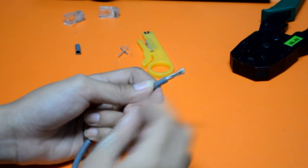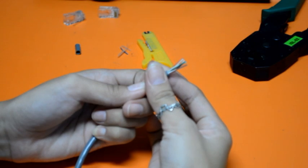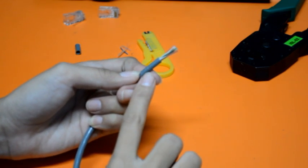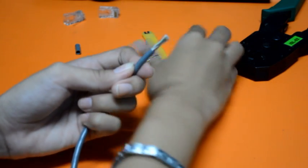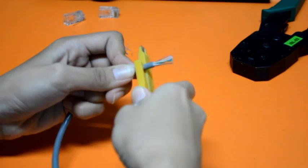First, we're going to make a straight-through Ethernet cable. Carefully remove the outer jacket of the cable. Be careful when stripping the jacket as to not nick or cut into the wires.